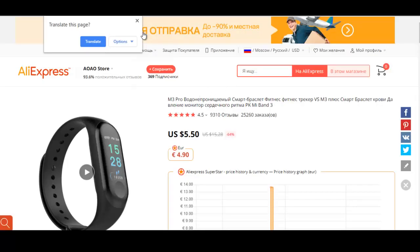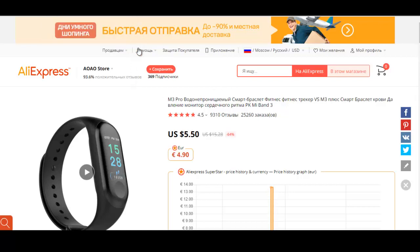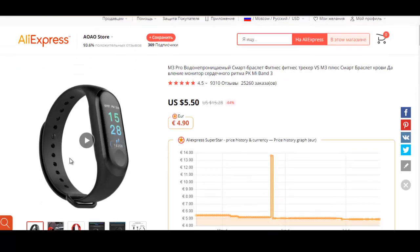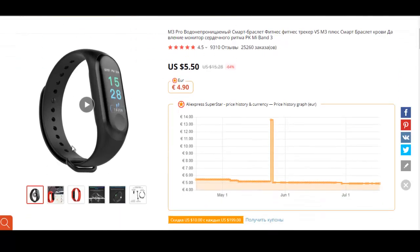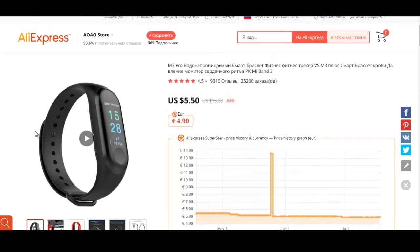This is a smartwatch that monitors your blood pressure and step count — basically for people who are into fitness. It provides physical benefits.